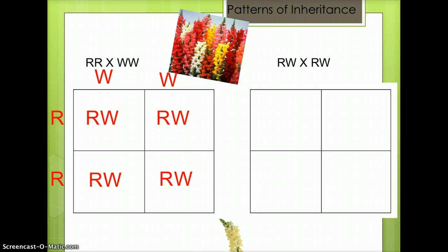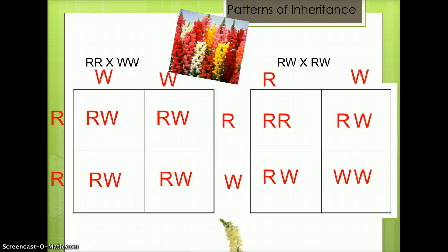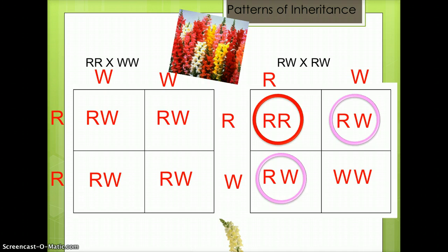The Punnett square on the right shows a pink snapdragon being crossed with a pink snapdragon — both capital R capital W. 25% of the offspring will be red (capital R capital R), 50% of the offspring will be pink (capital R capital W), and 25% of the offspring will be white (capital W capital W).